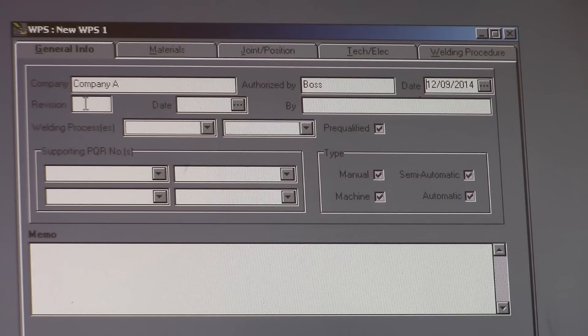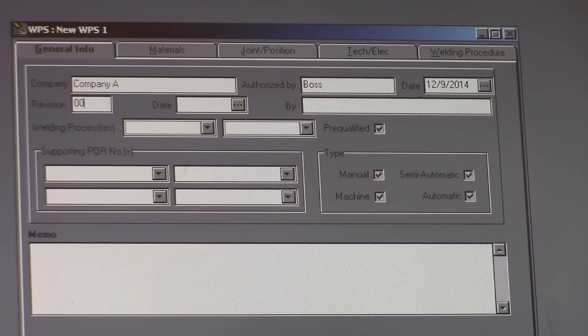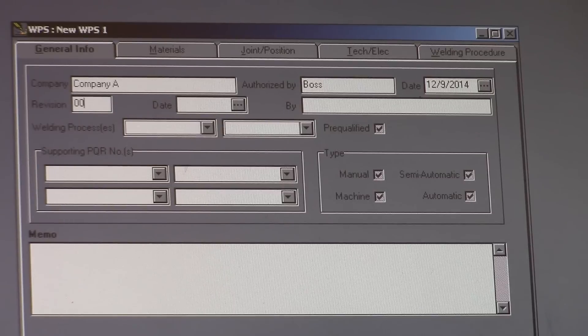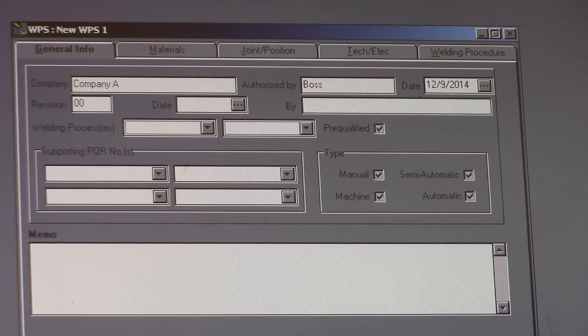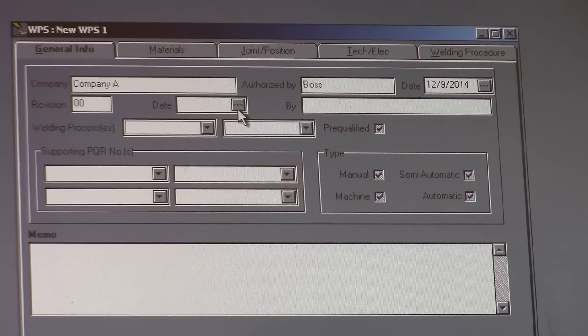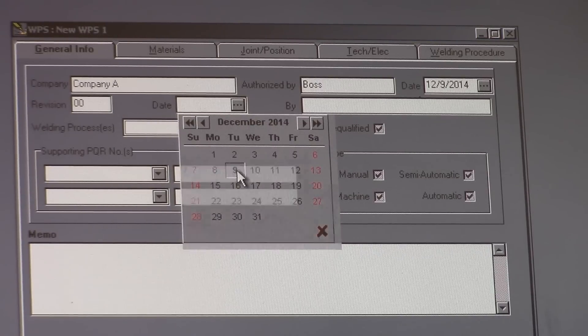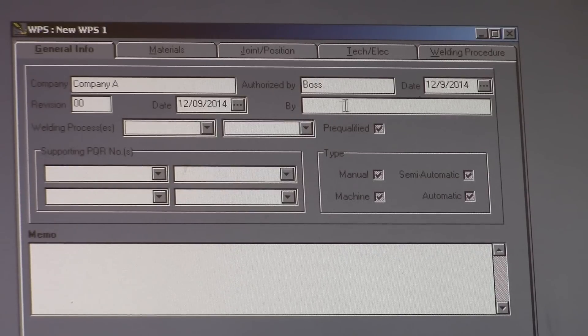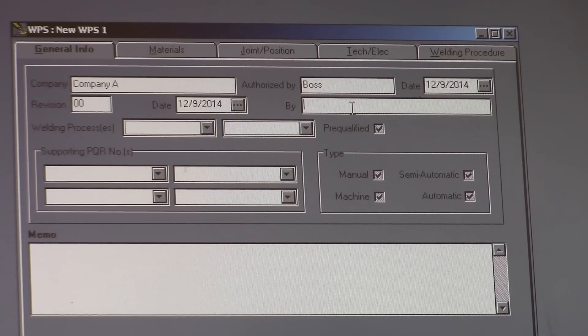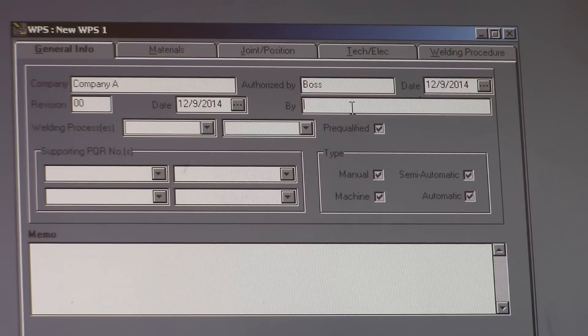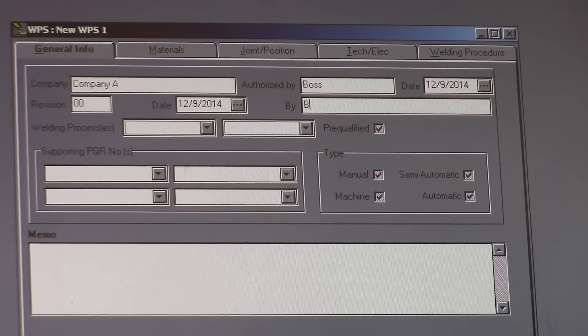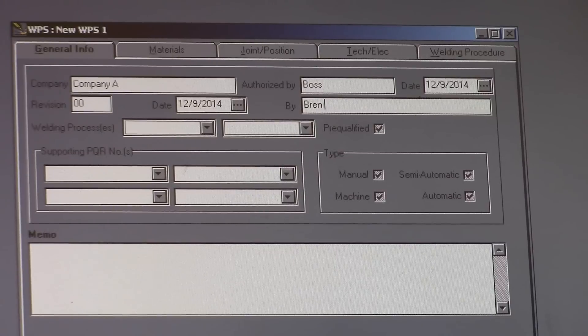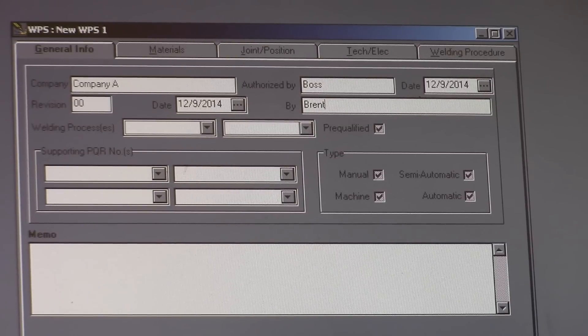Revision, I always start with 00. And if you do a revision, it goes to 01, 02 consecutively. It's going to be the same date. By, and that would be your CWI, your certified welding inspector, which would be me.